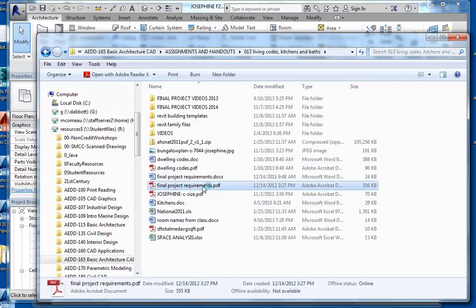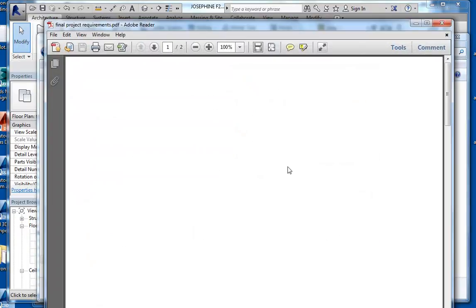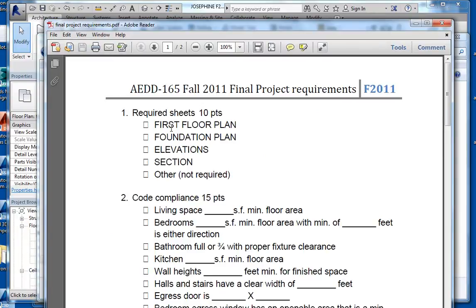So we have final project requirements. The first thing we're going to check off is we're going to create sheets. We want to create a first floor plan. We're going to skip the foundation plan — you all have that foundation plan already defined, and I will update that in the requirements. You're going to resubmit your foundation plan along with the ones you drew individually in AutoCAD, along with your final set. Those should already have the annotation and everything they need on it.